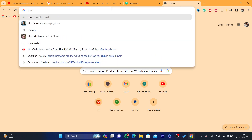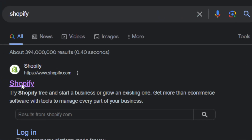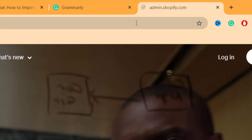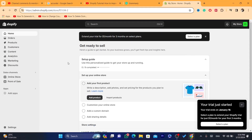Now I'm going to be showing you guys two ways on how you can import products from different websites to your Shopify. The first way is free — you don't have to pay anything. But the problem with the free way is it's not 100% accurate, though it works. You just have to correct any mistakes, for example in the title or description. It doesn't always make mistakes.